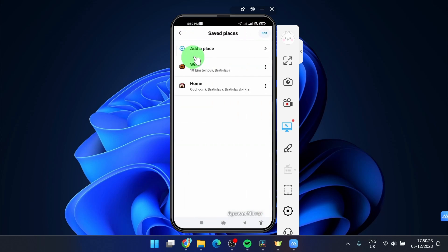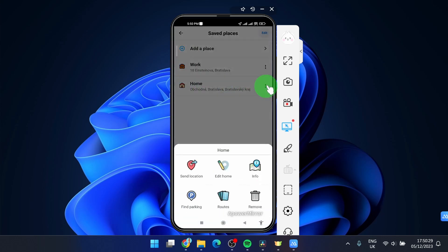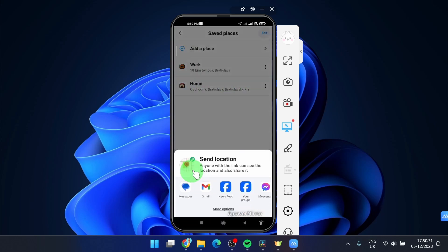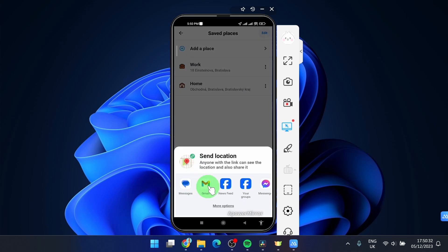Click saved and you would like to share this home location of your home address. Just click on these three dots, click send location and here you can share through applications.